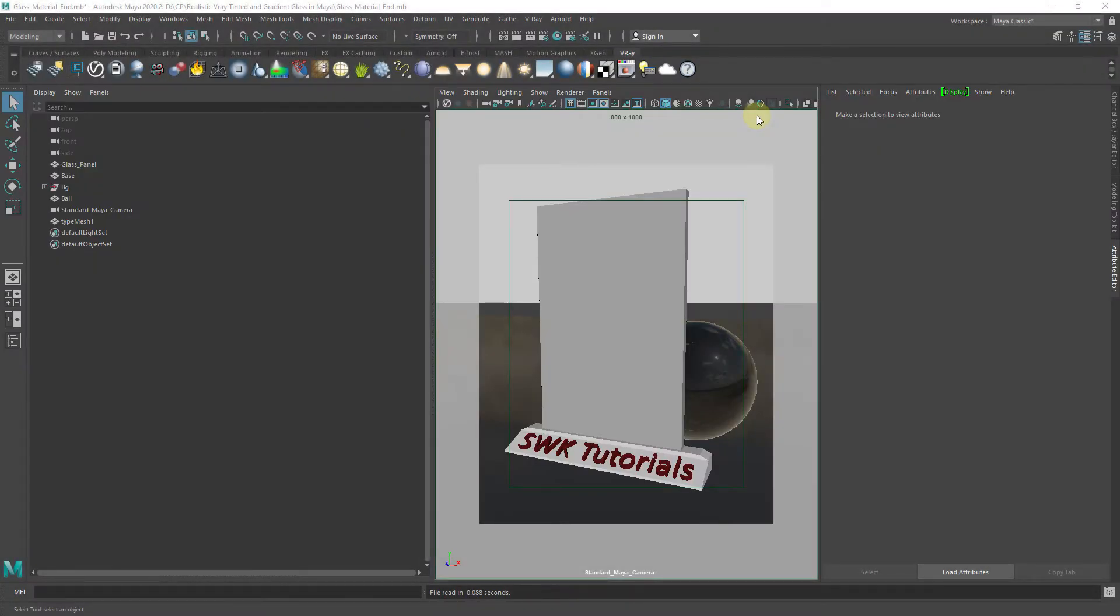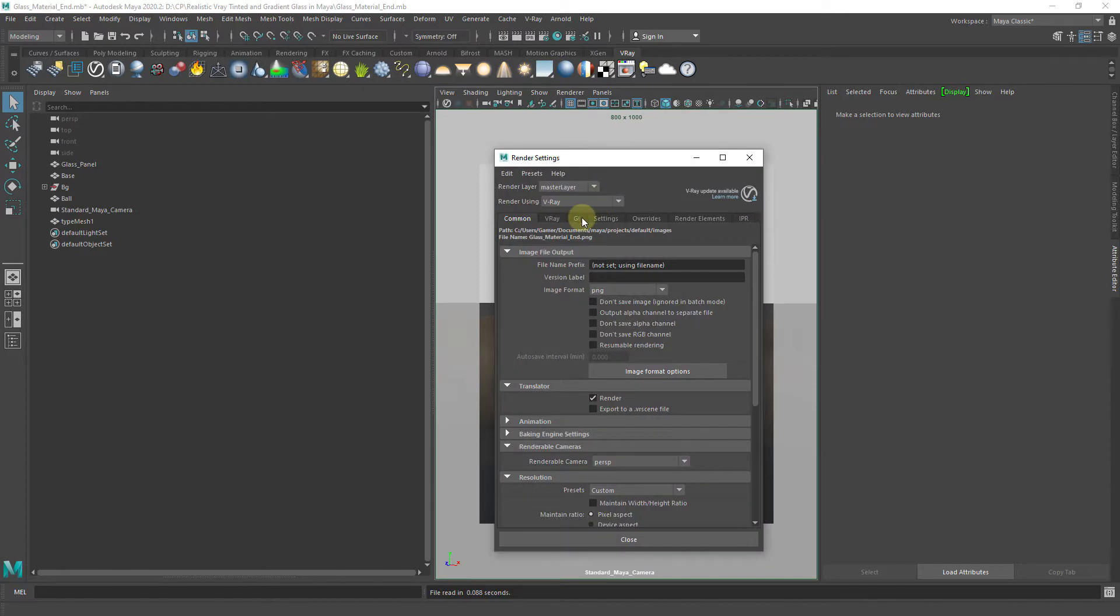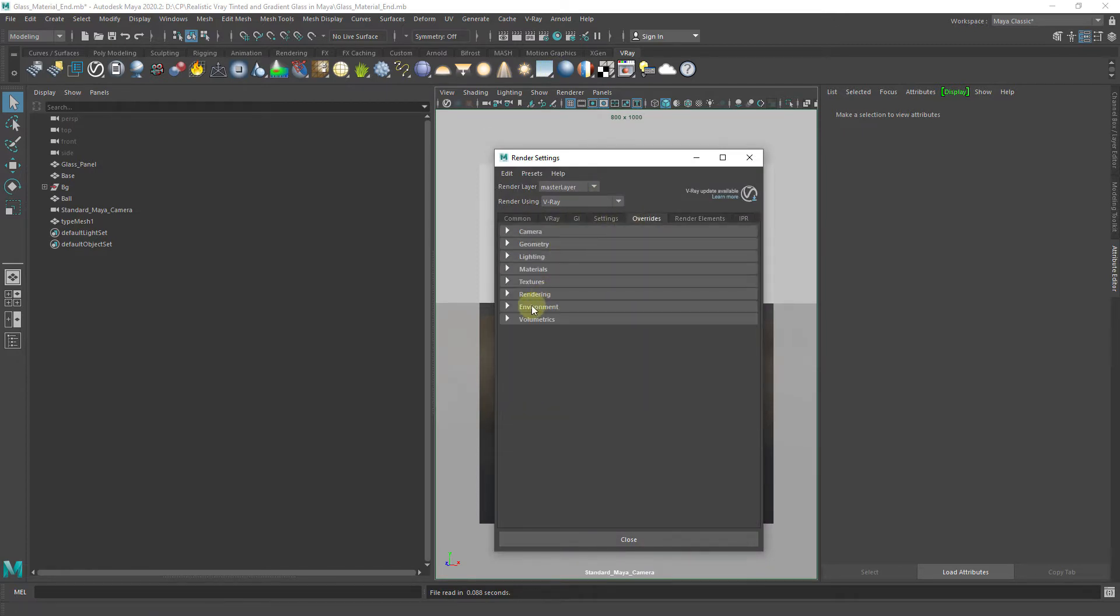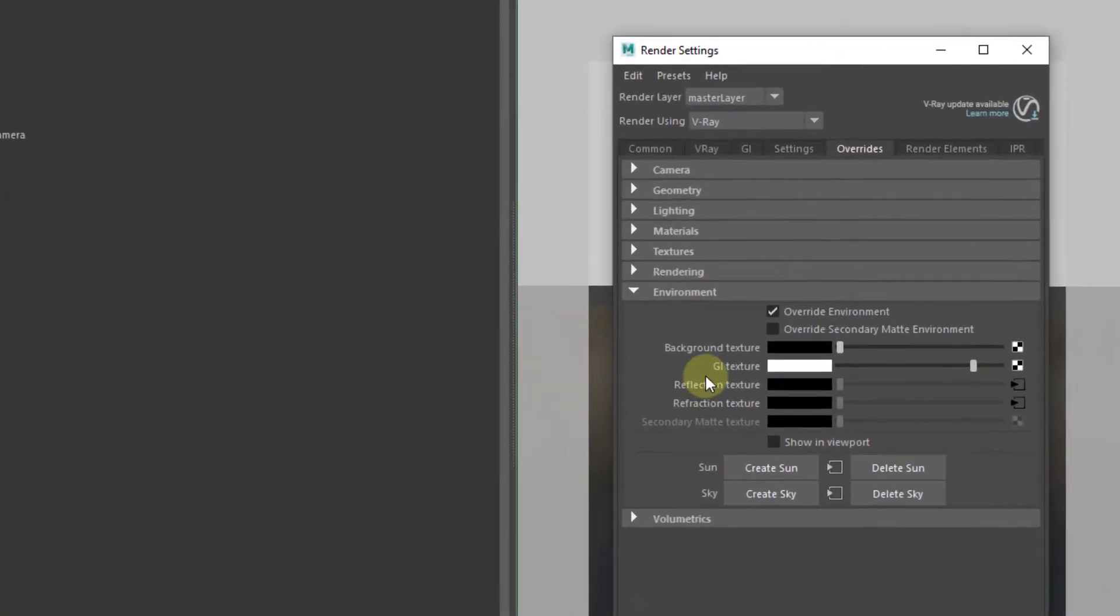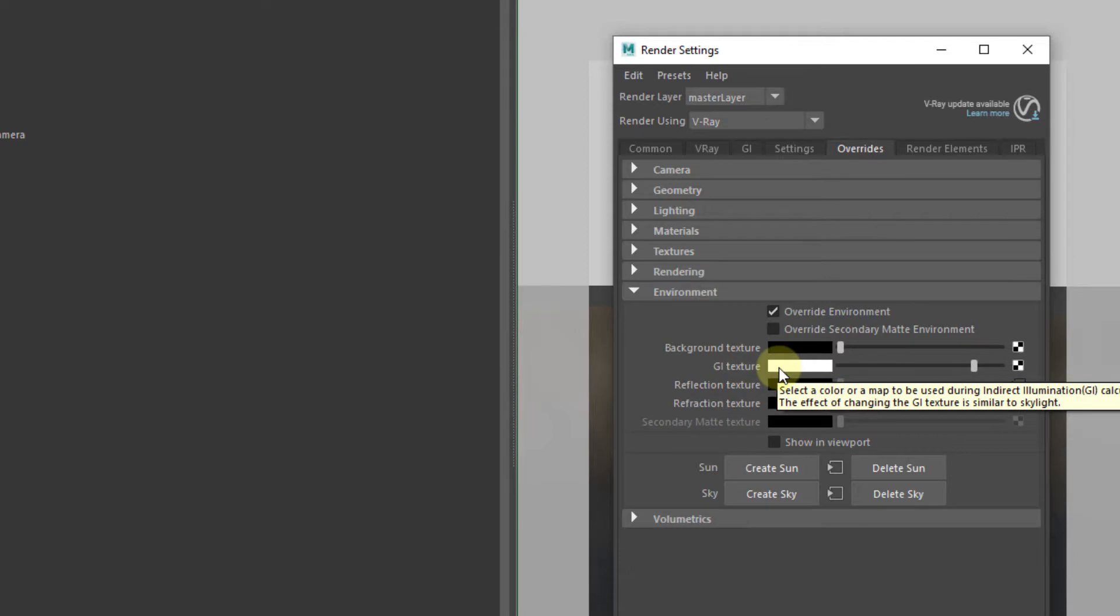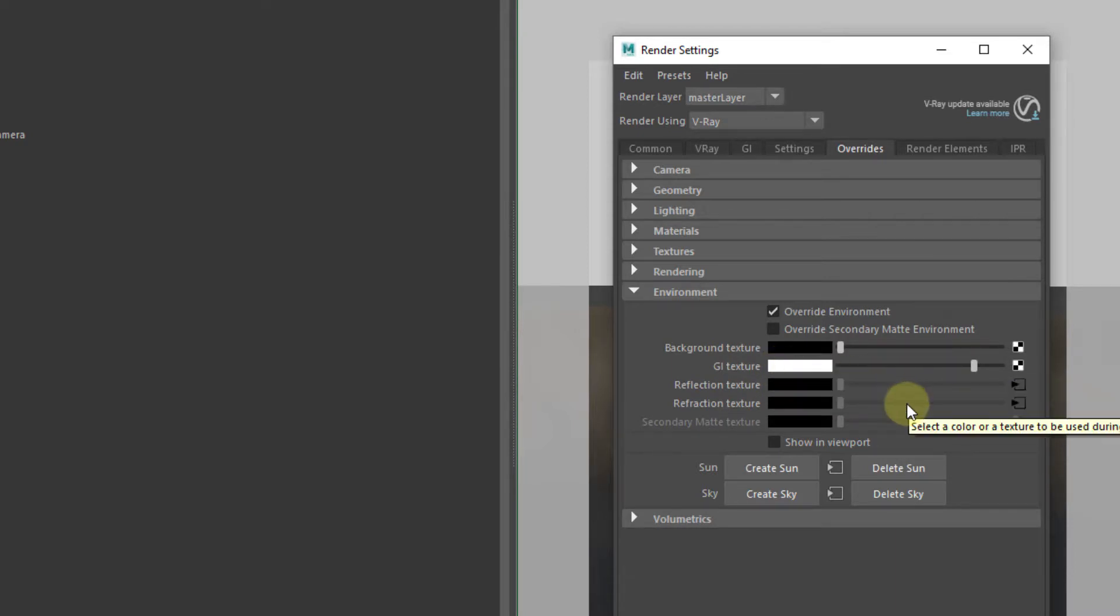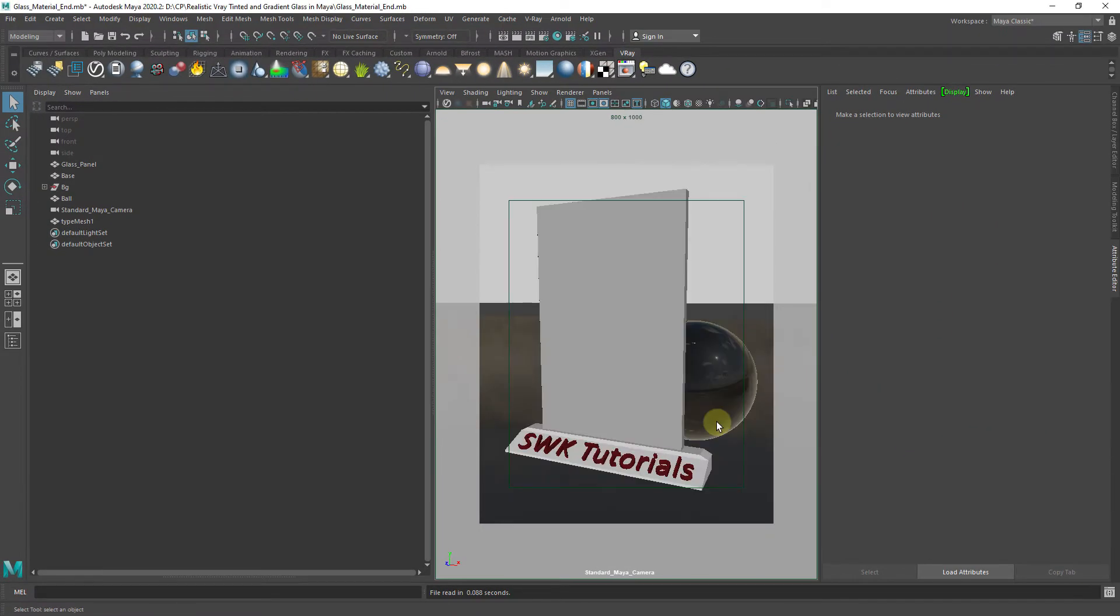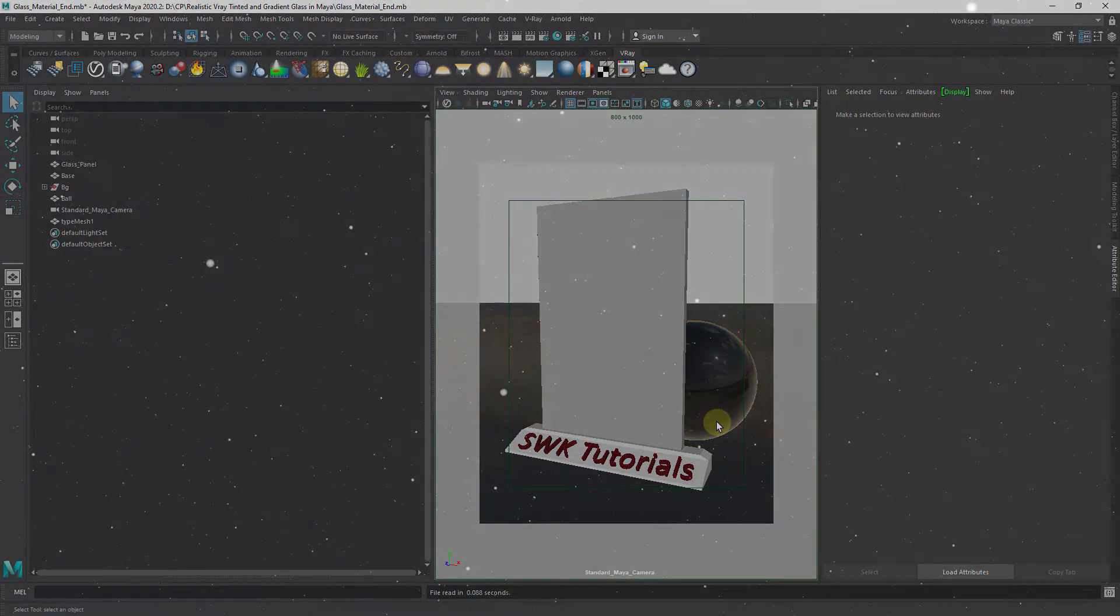The scene setup is extremely simple. We have some polygon objects in the scene, and as far as lighting is concerned, I have used GI texture for lighting and HDRI map for reflections and refractions. Scene files and HDRI map links are given below in the description.